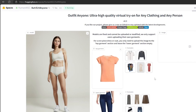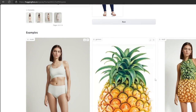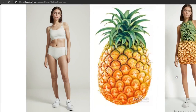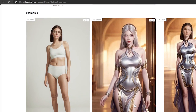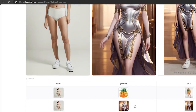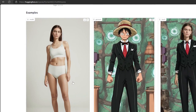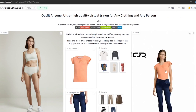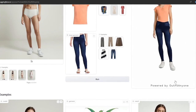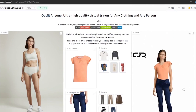Hugging Face has provided some examples for Outfit Anyone. You can see the example images below just by scrolling down. Now the AI will create an image with the outfit you provided. If you are satisfied with the output, you can download it by clicking on the download icon.